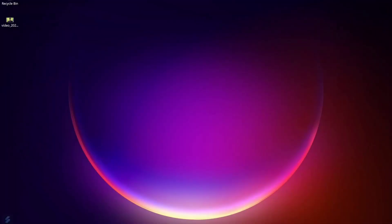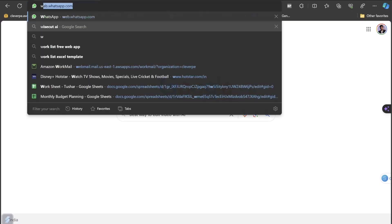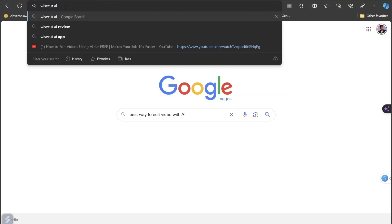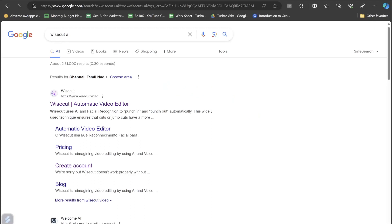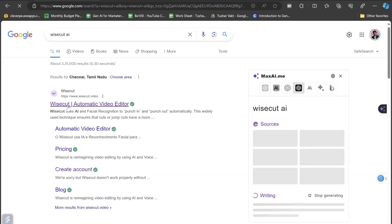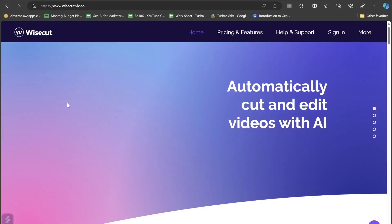So this is just a demo video. As you got a view of my video, the tool name is Wisecut. Before taking any more time, let me just show you the details. All you have to do is search for Wisecut AI in the Google search bar, and the top result is the one we are talking about — Wisecut automatic video editor.